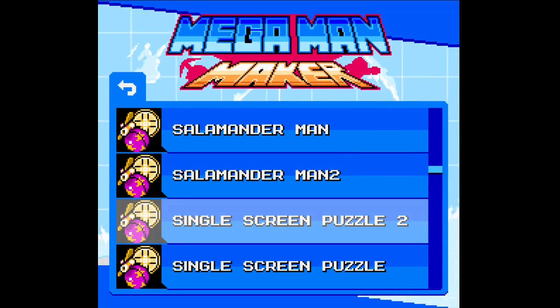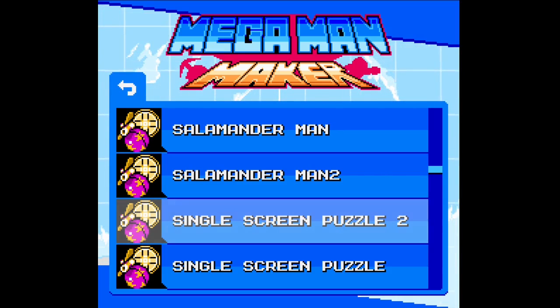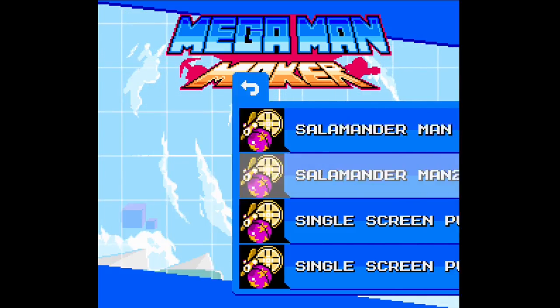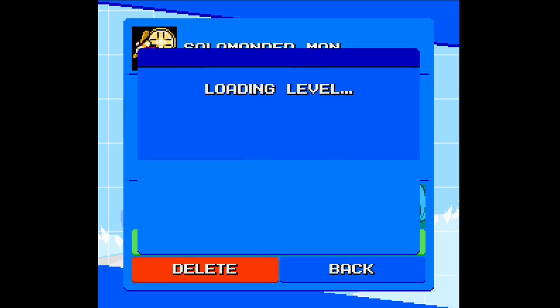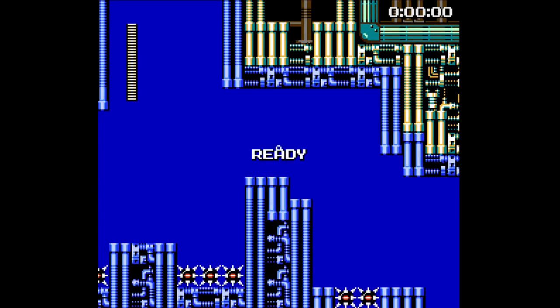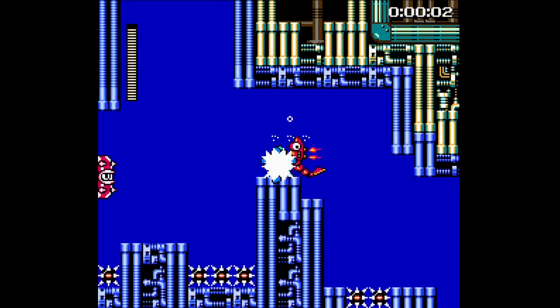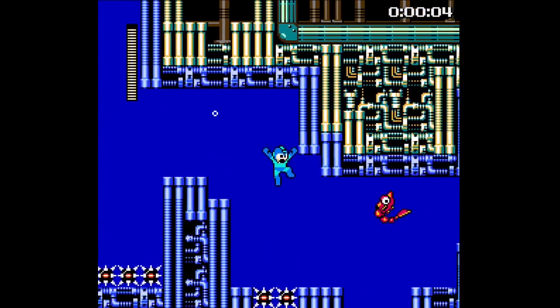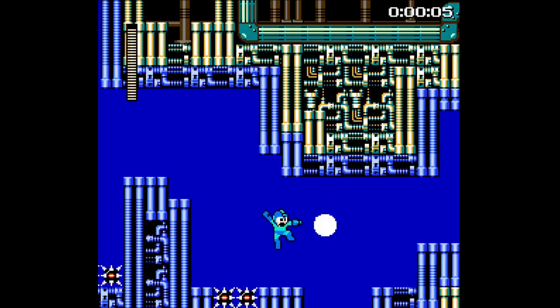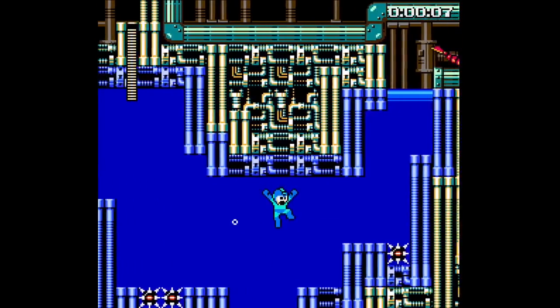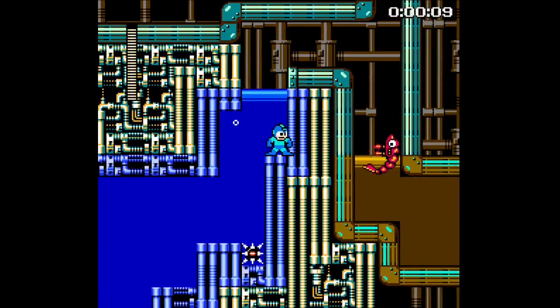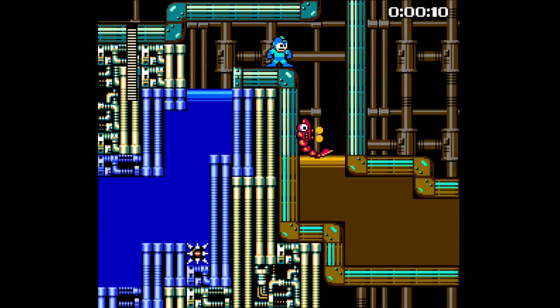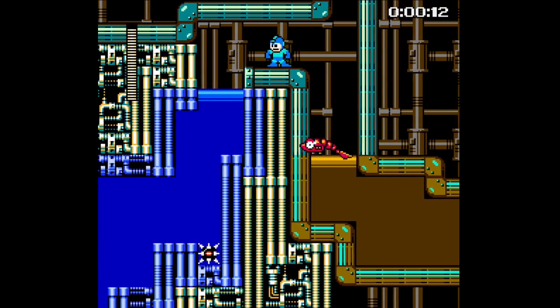All right, now we're back in Mega Man Maker, and we see Salamanderman2, which is the level that we want to actually load up. So let's play this level.